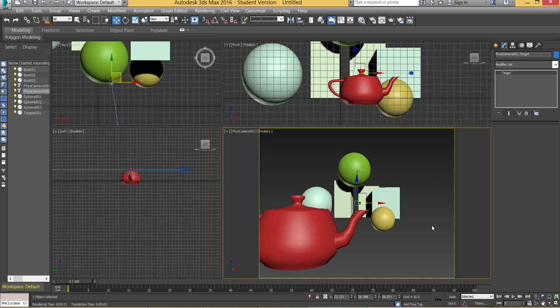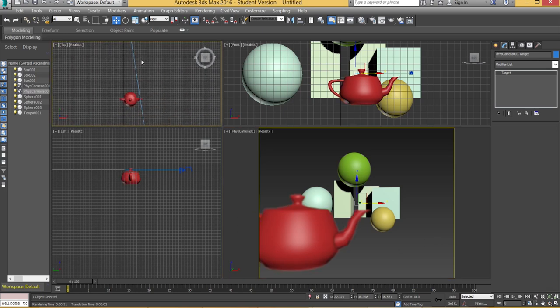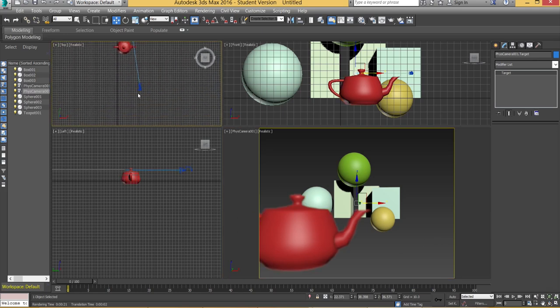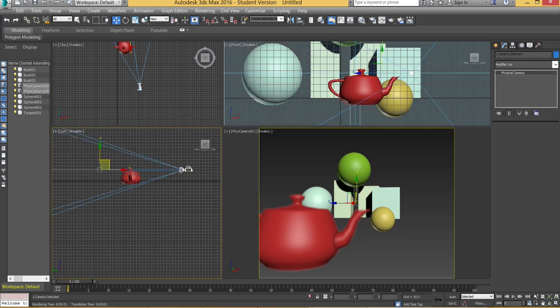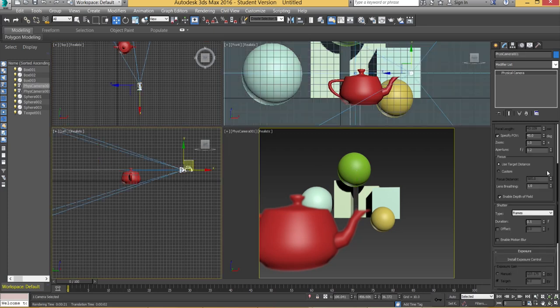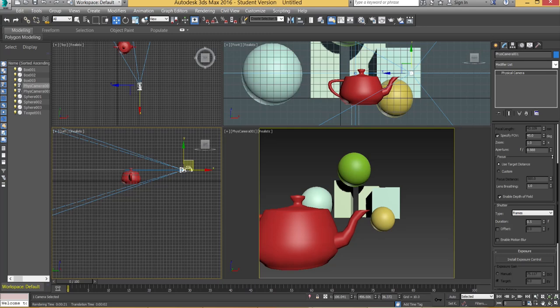Now if I go back in my perspective view and just let it sit there for a second, you'll notice how the teapot now becomes blurred. Now again you can push this up a little bit more by clicking onto the camera itself.